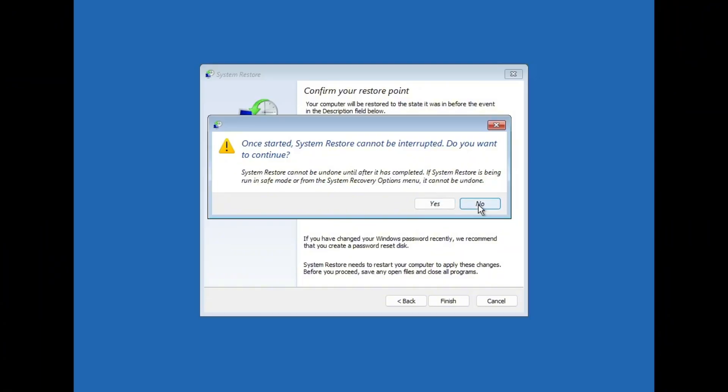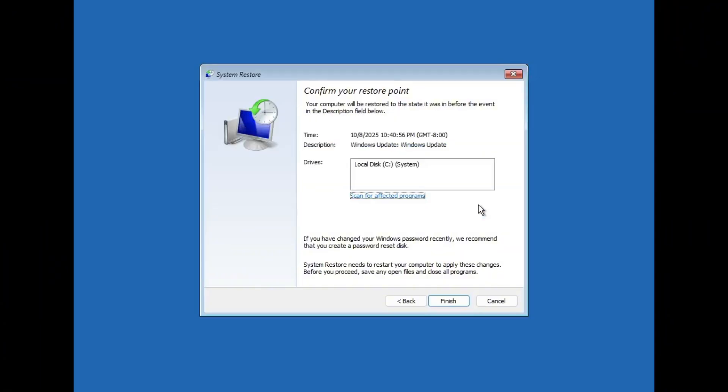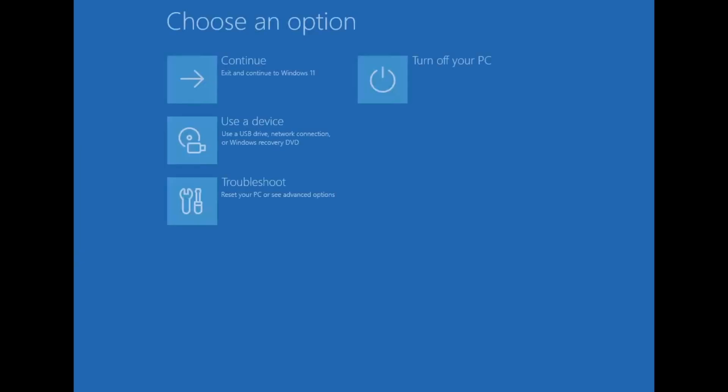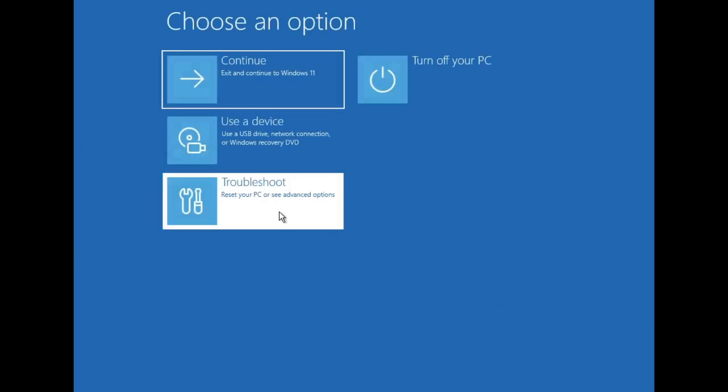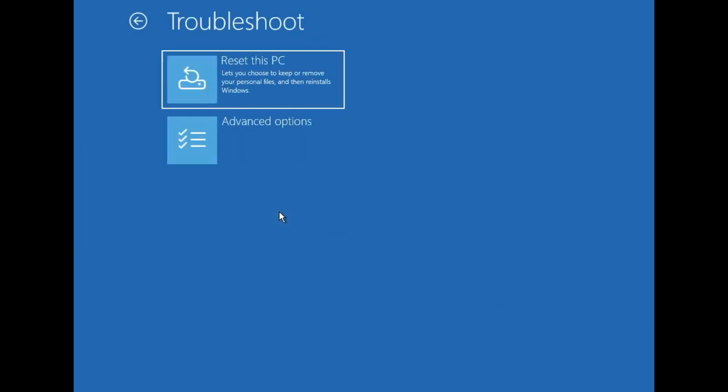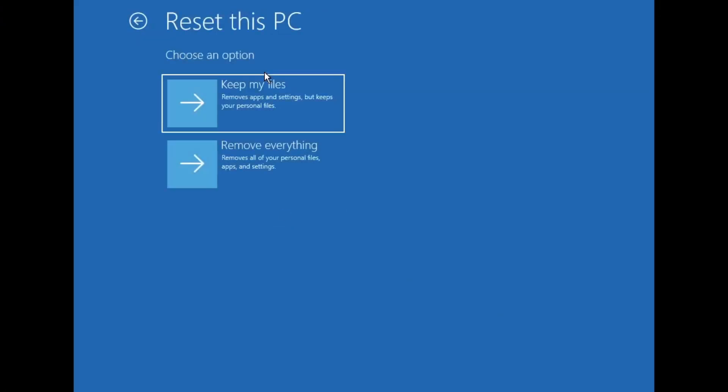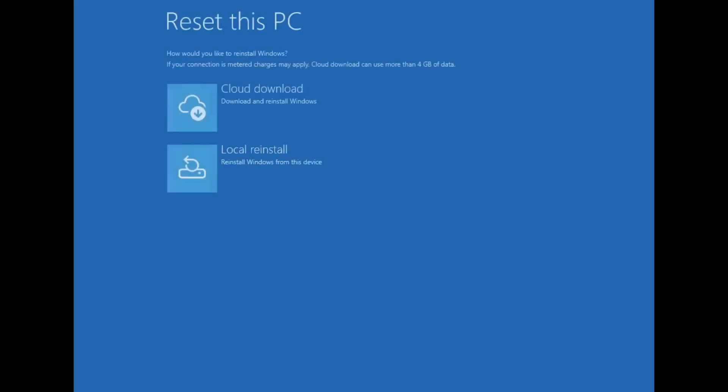If you don't have any restore points available, don't worry. We'll try another method. Go back to the Advanced Options Screen and select Reset This PC. Choose Keep My Files so your personal data stays safe, and then pick Local Reinstall. This will reinstall Windows while fixing any missing or corrupted system files.